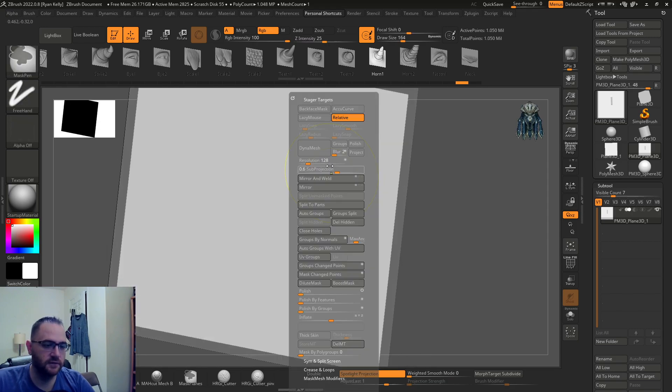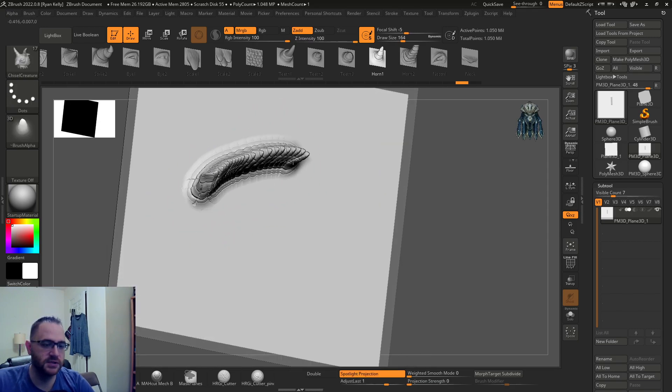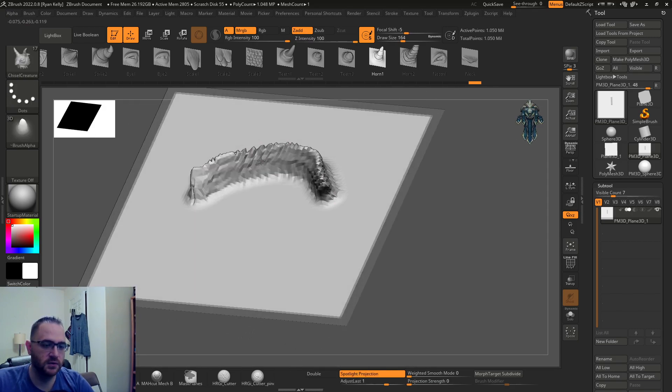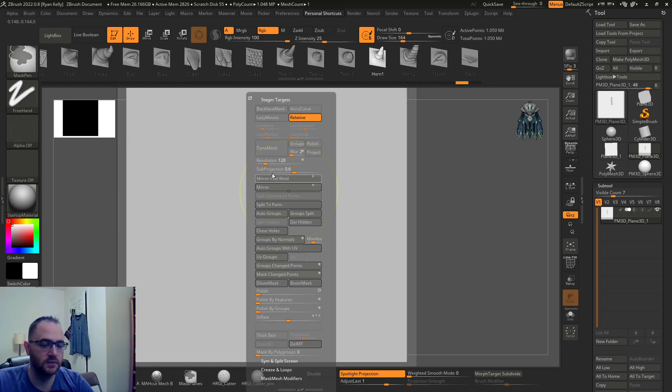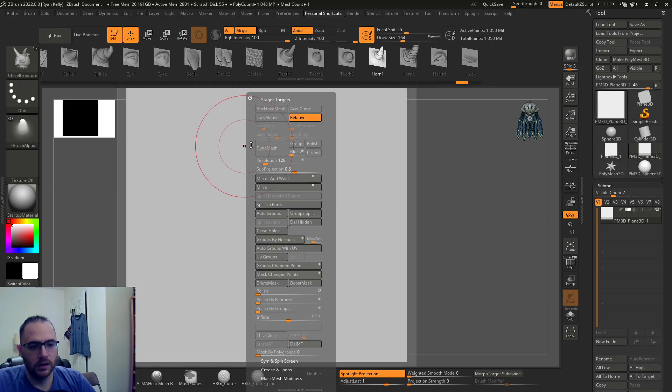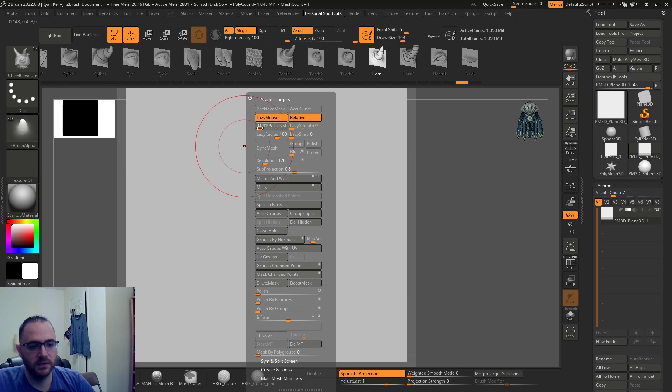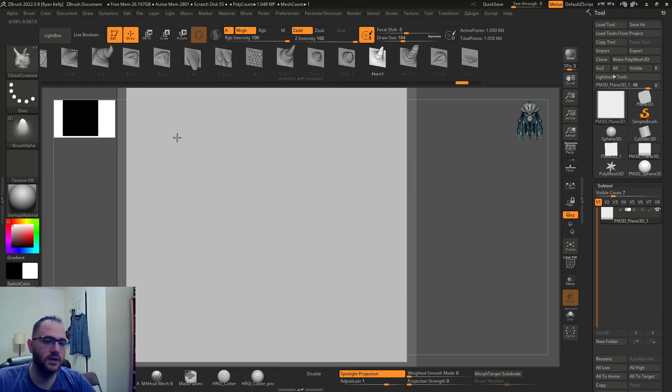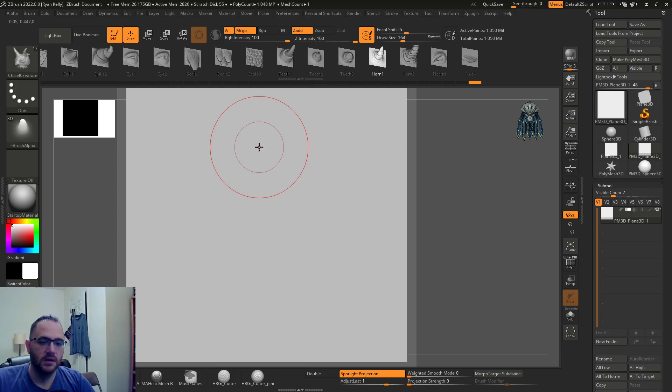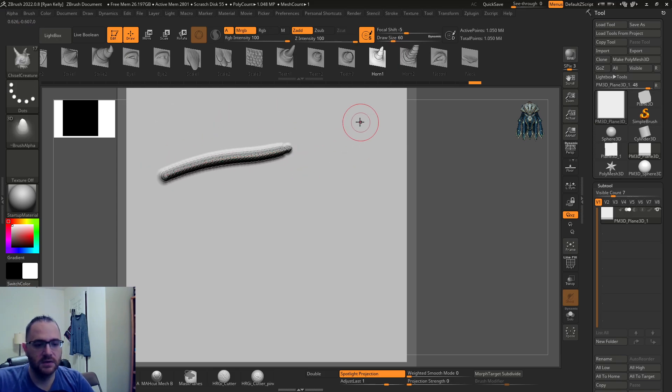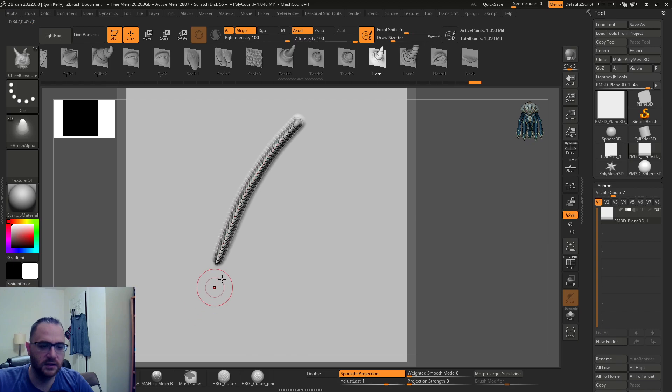Maybe you want this result, in which case feel free to turn it off. You could always dynamesh that afterward and probably get something cool out of it.